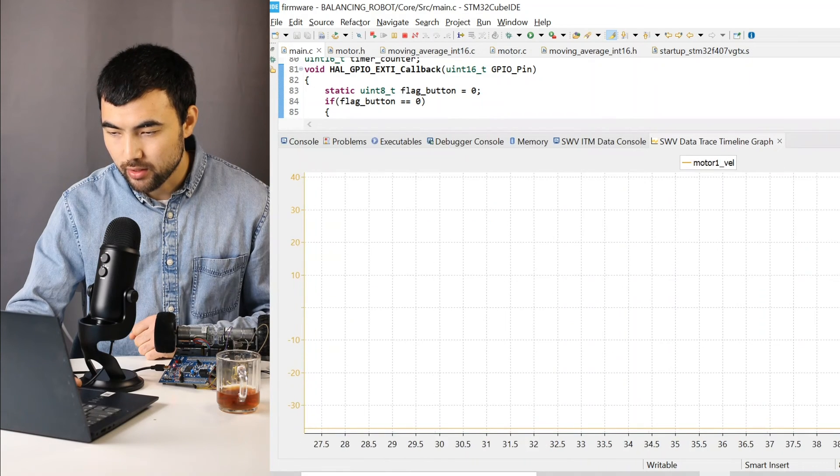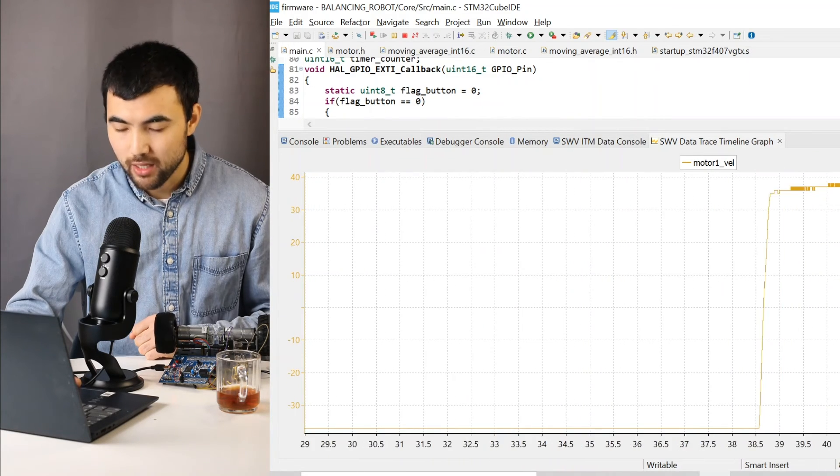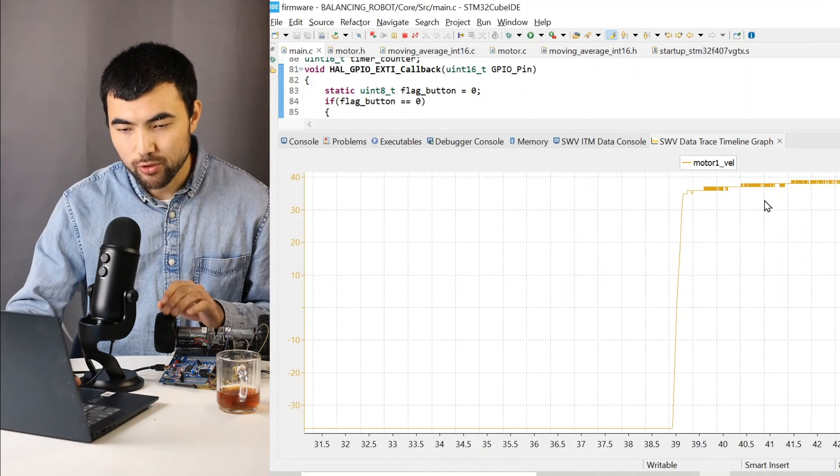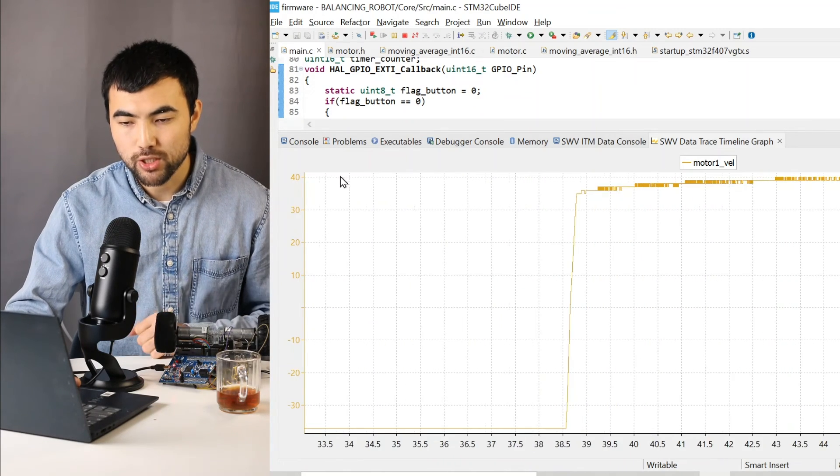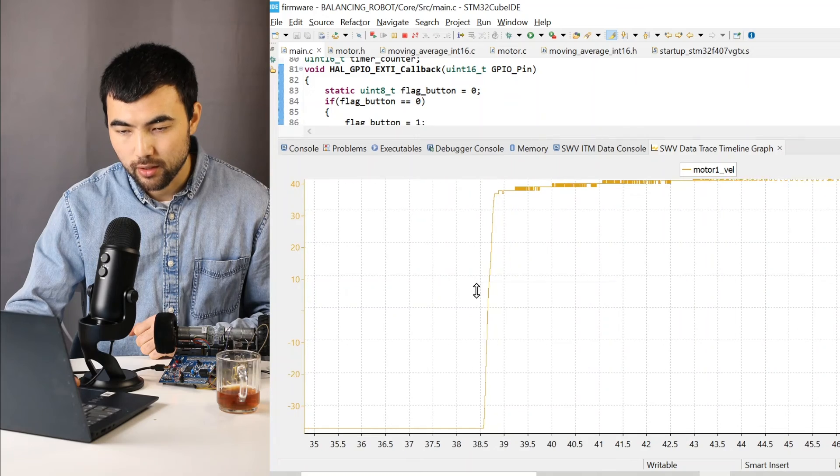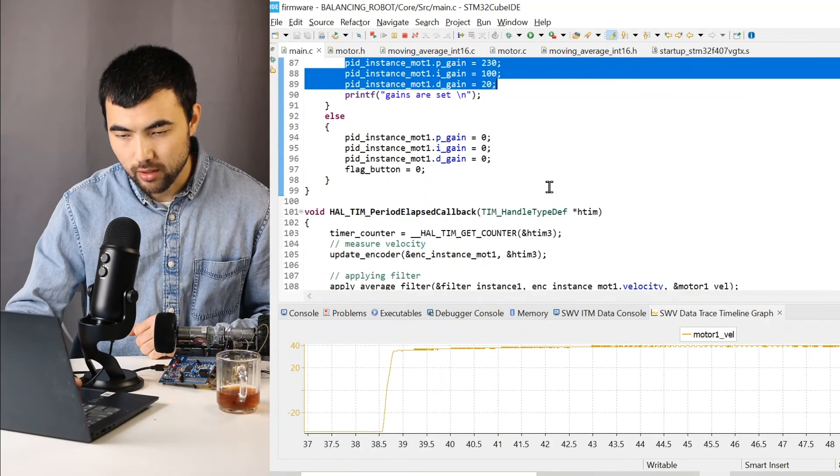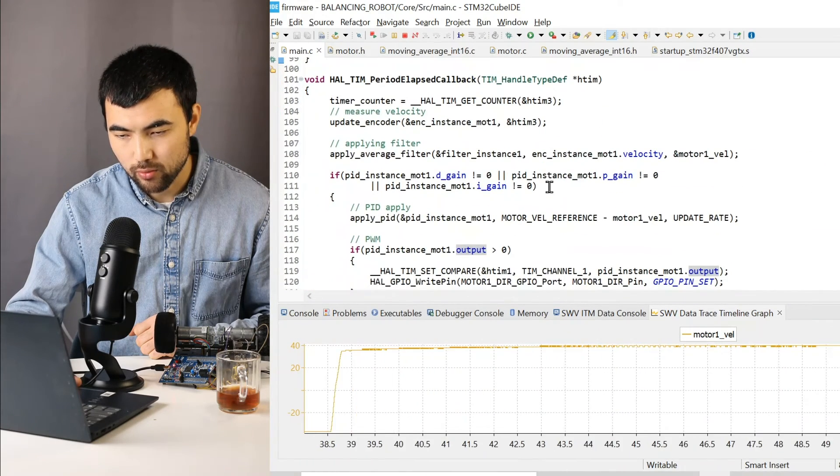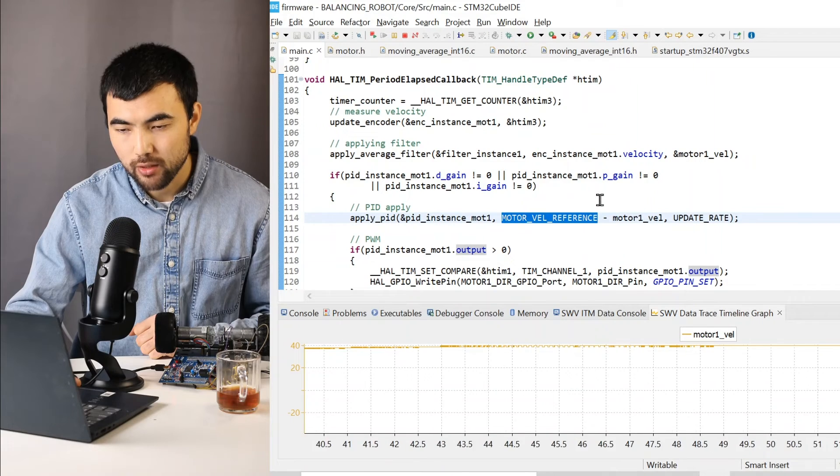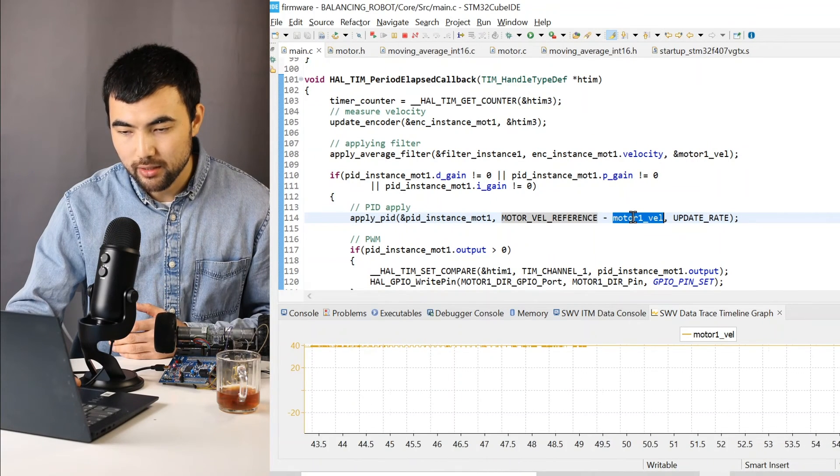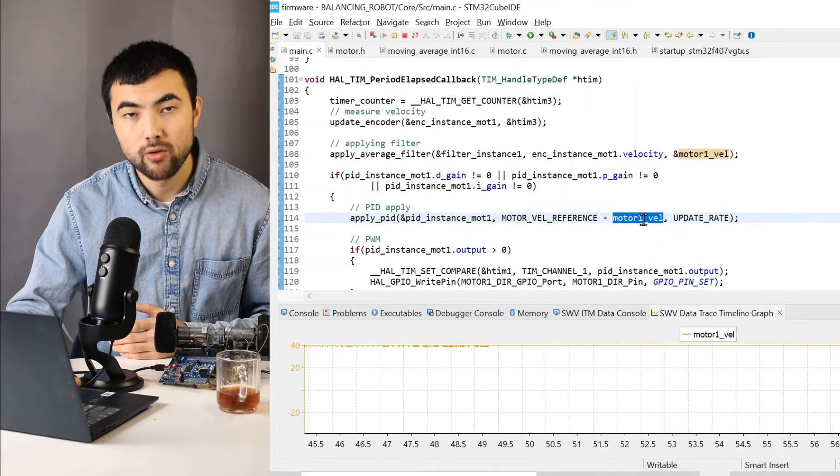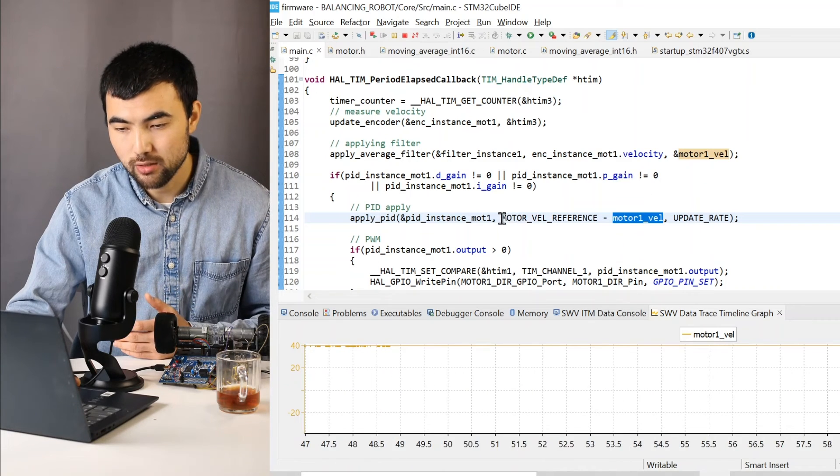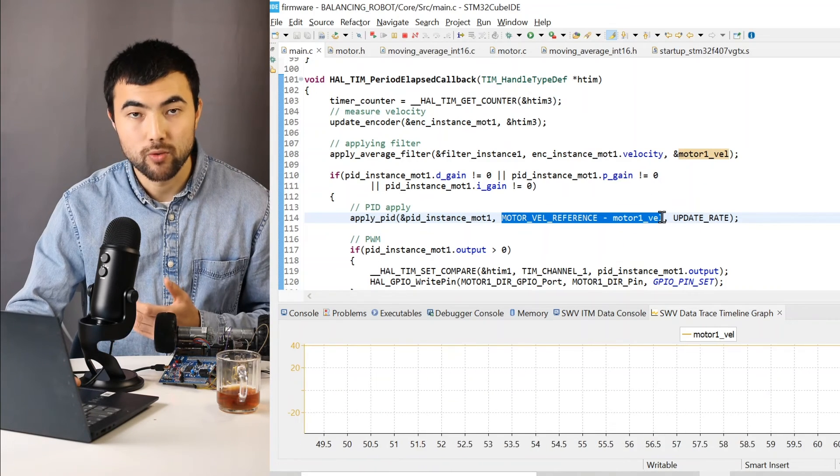So what happens is that when I press the button, the velocity of the motor converts to the reference point, which is 40. So I can show it here. So we have the reference signal and minus the actual value measured by the encoder. So this is basically the error.